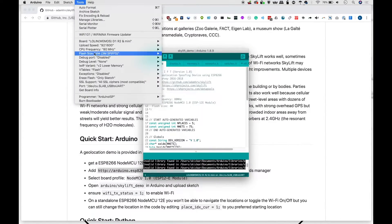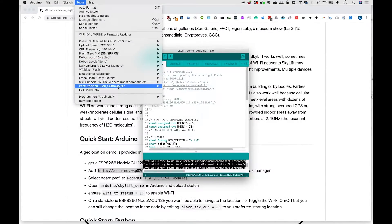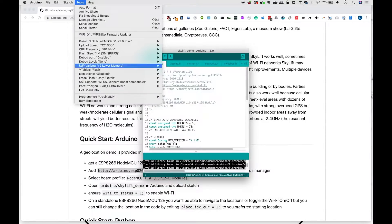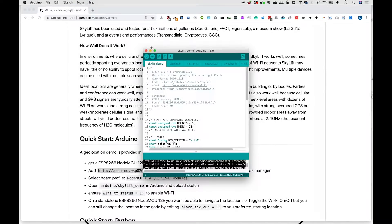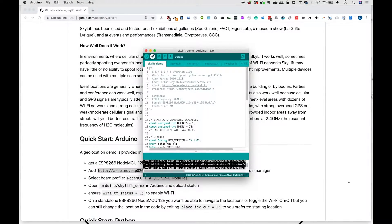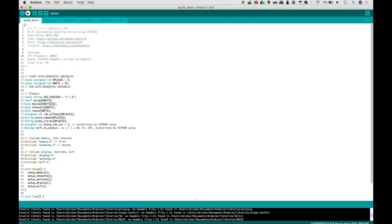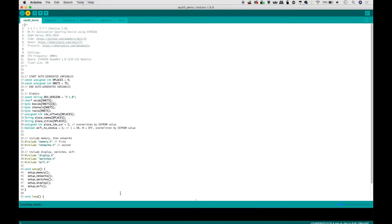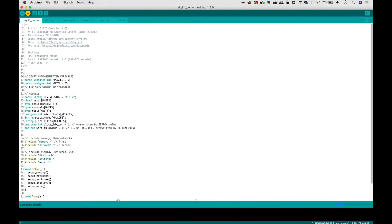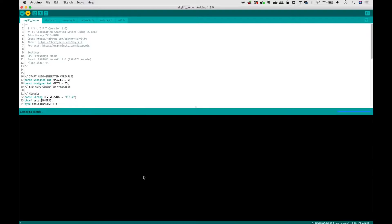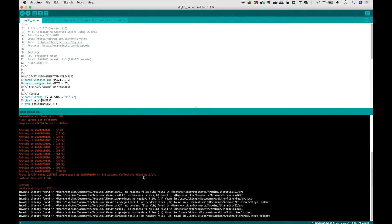Once you have that selected, you'll need to go to port and then select the port that yours is connected to. In my case, USB to UART. And once that's all complete, we should be able to first verify and then upload our sketch. Now I'm going to do it all in one just by pressing this button. And we should hope to see that our Arduino will accept the code and upload it and then reboot itself.